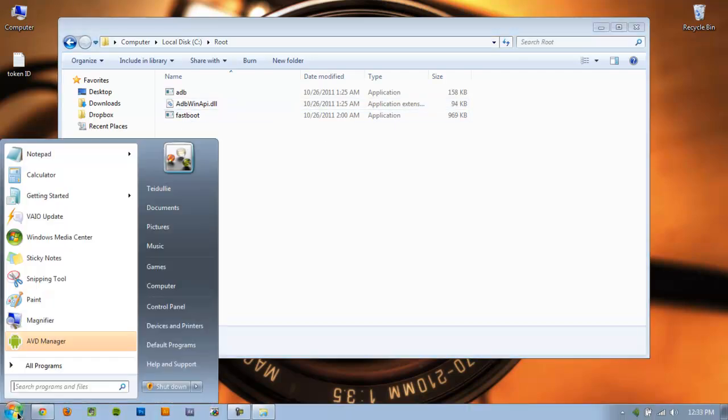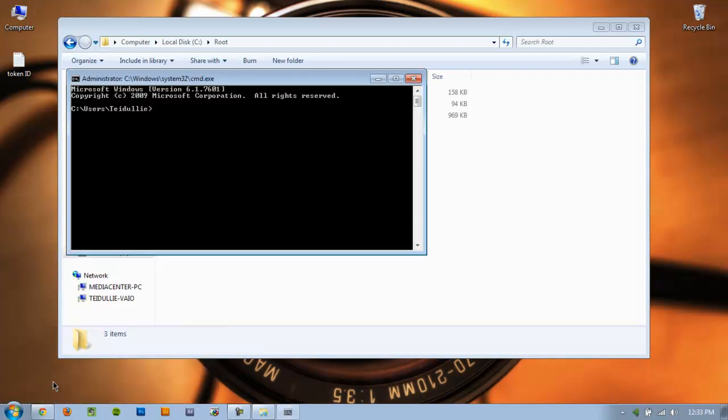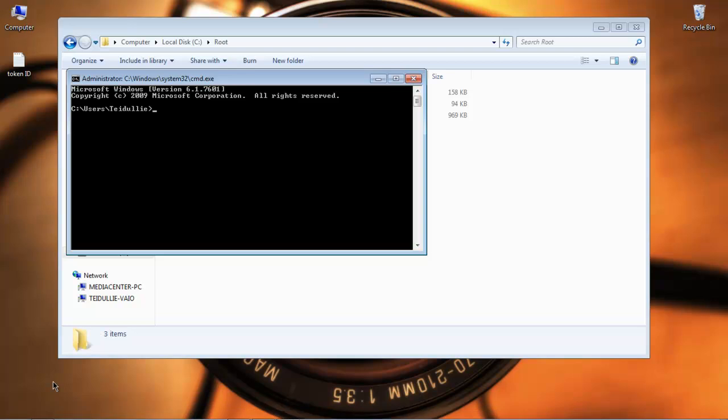So we've gone ahead and done that. Once you've done that, we can go ahead and open up our command prompt. And we're going to navigate to that folder that you made that has those three files in it. For me, it's Root, just nice and easy.